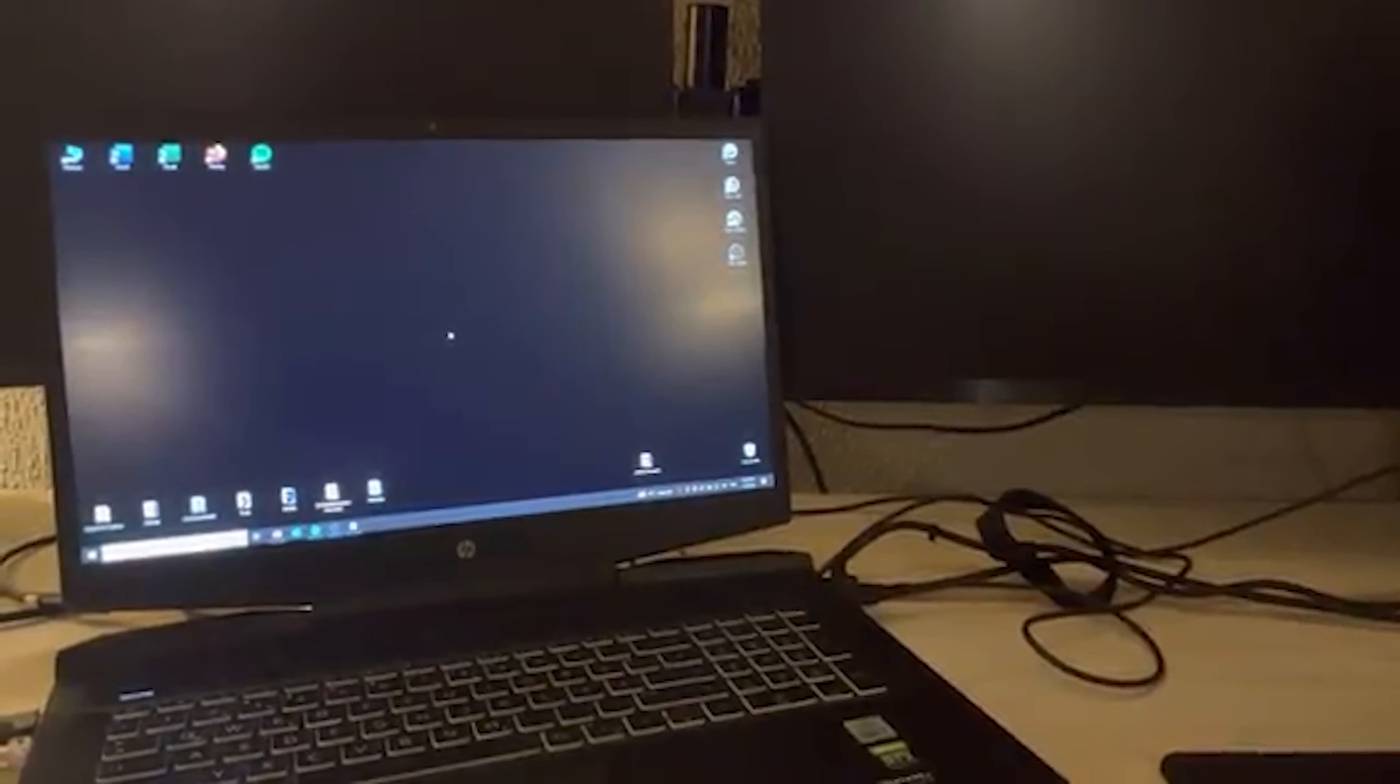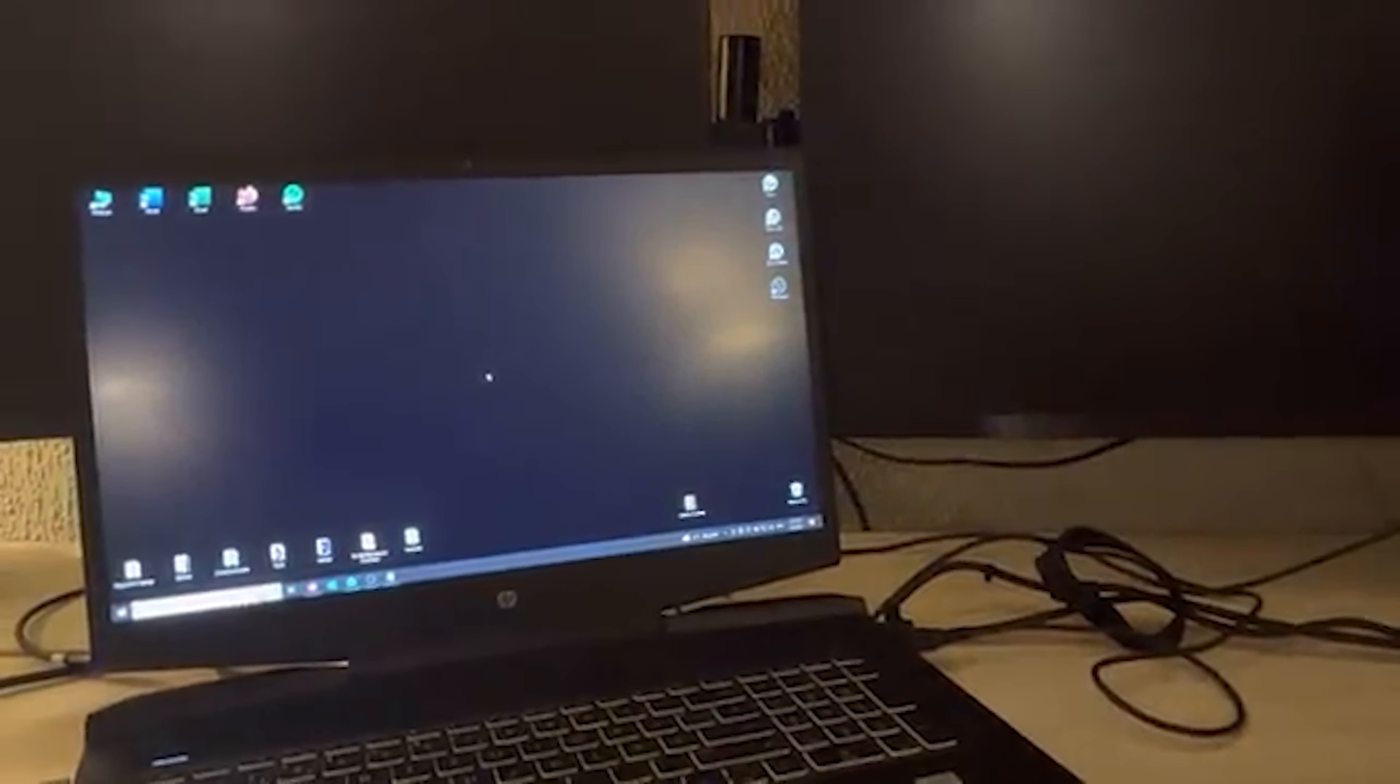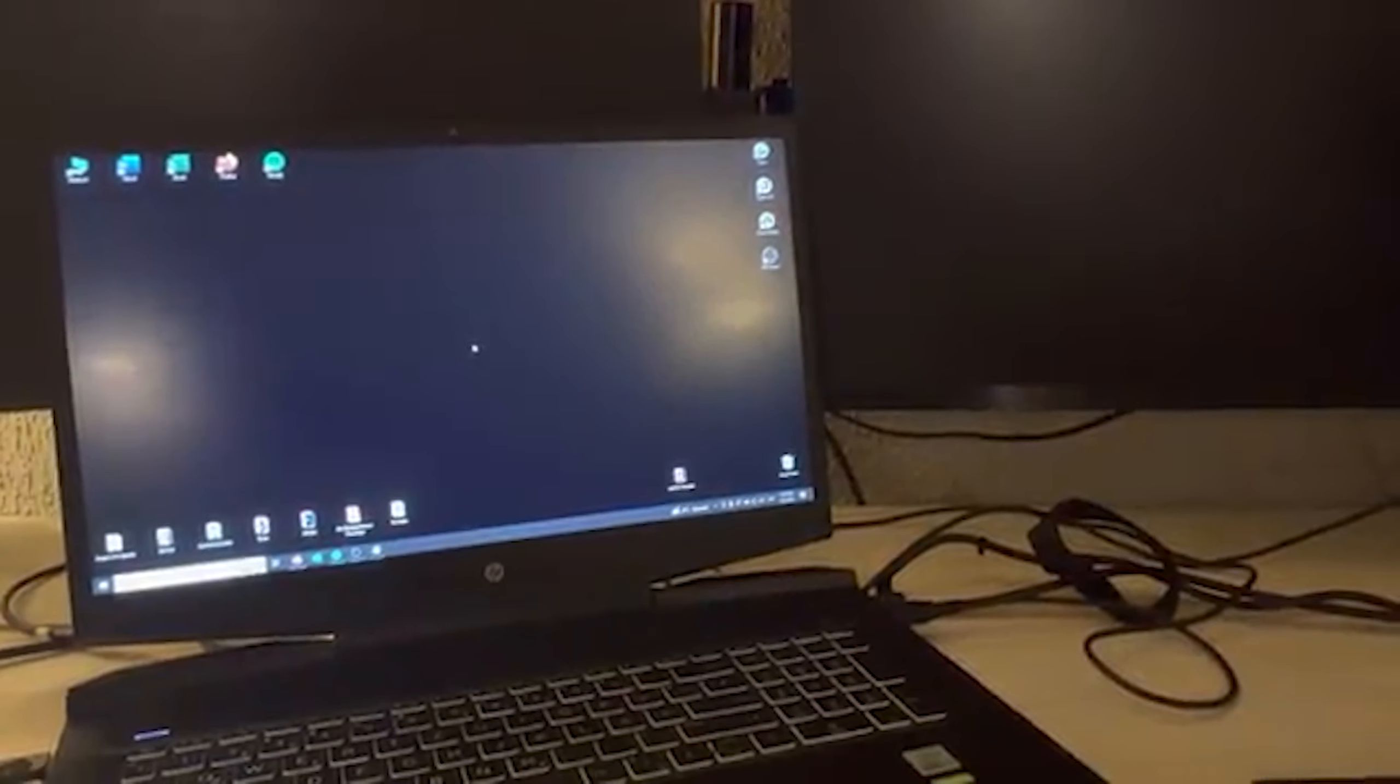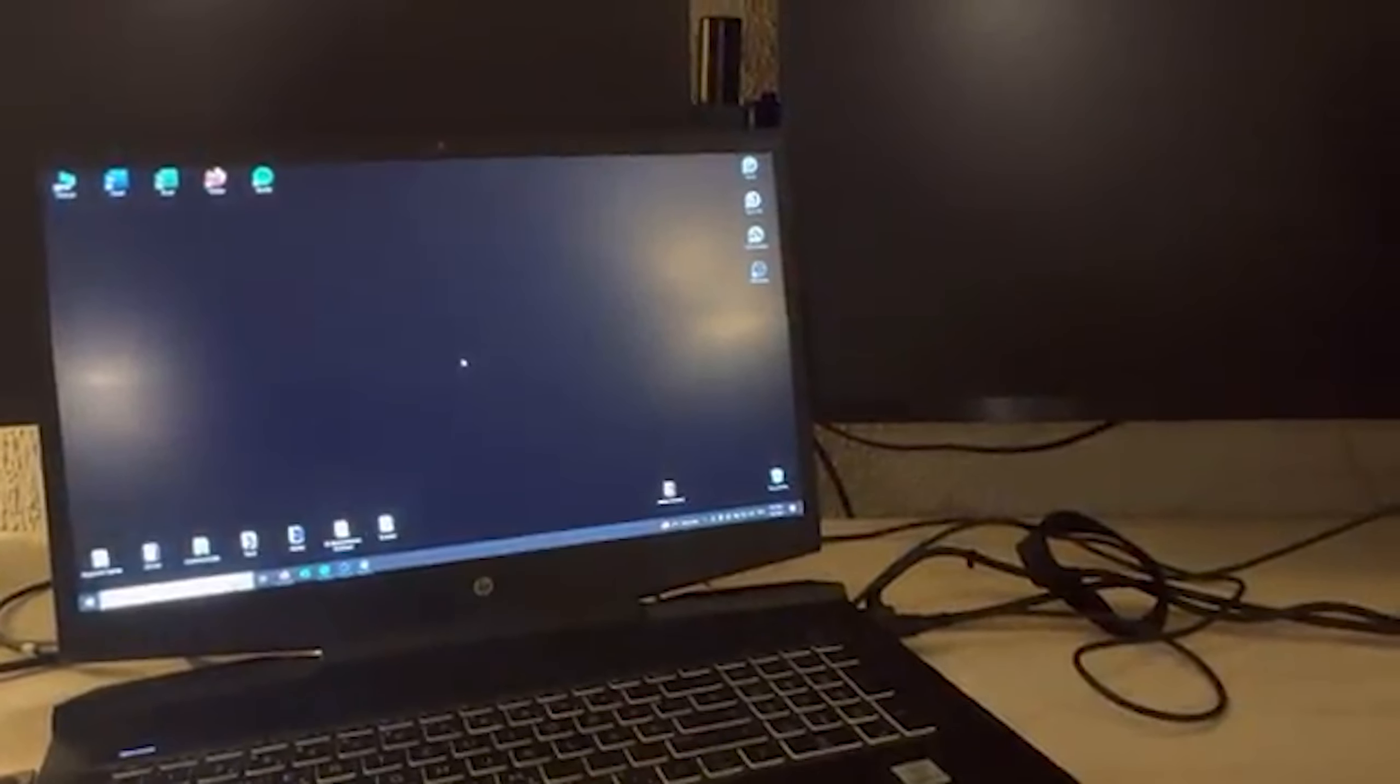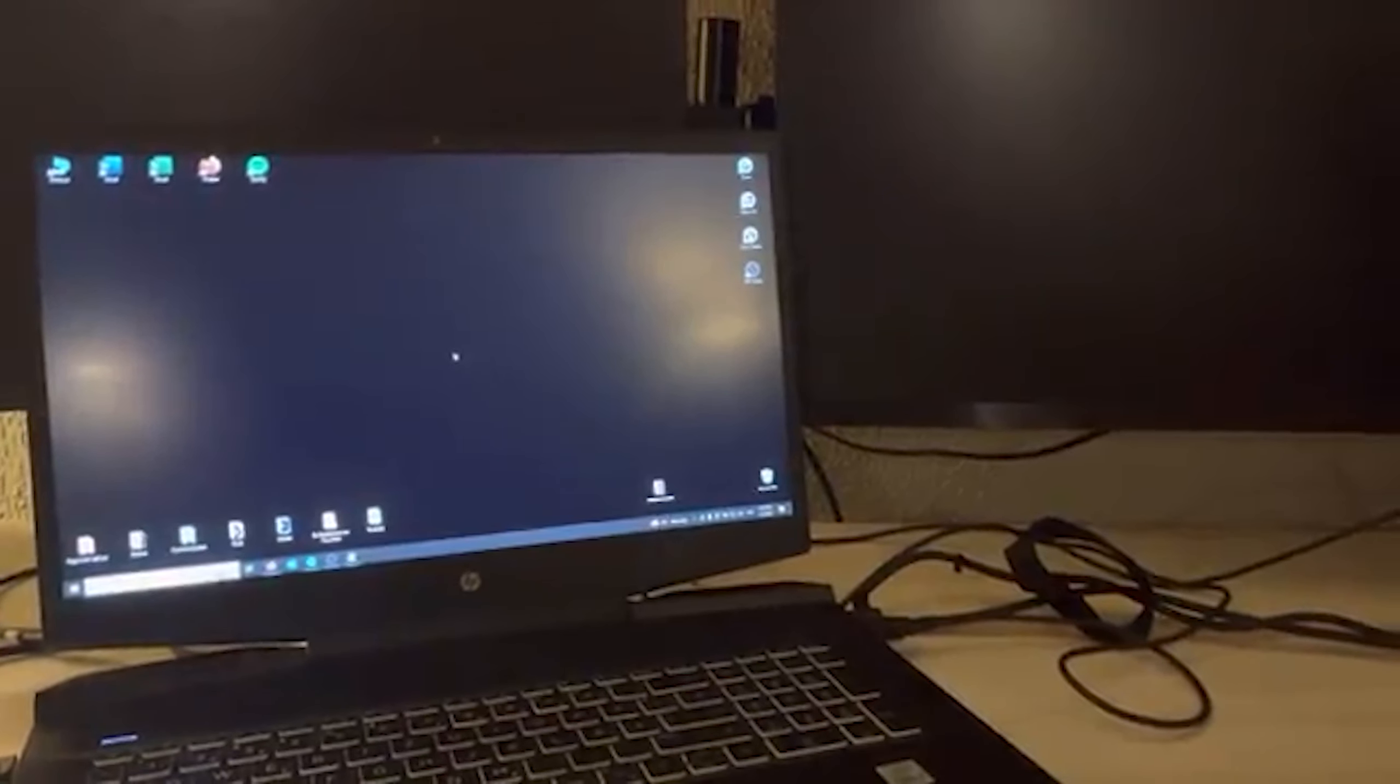Hey guys it's Howtodack Simplified. Today I will show you how you can easily add another monitor to your laptop with Windows 10.